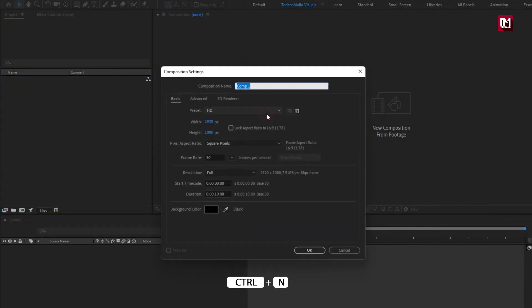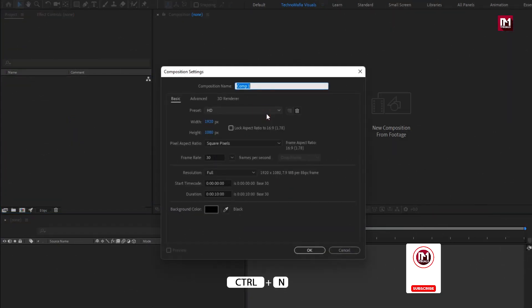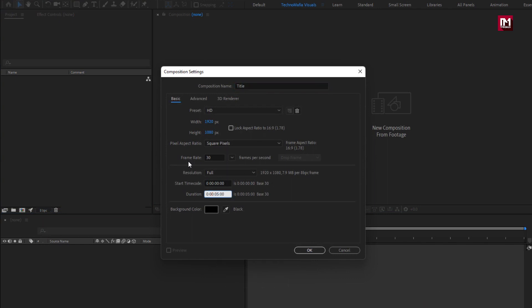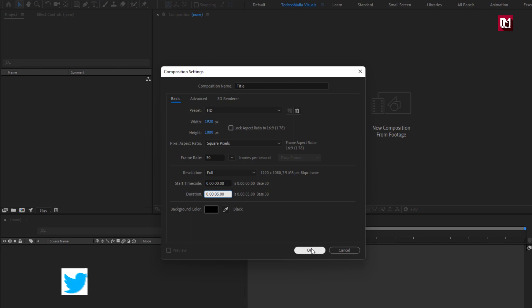Create a new composition. Name it as title. Here I will set time duration to just 5 seconds. Remaining everything will be same.